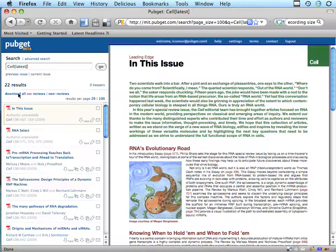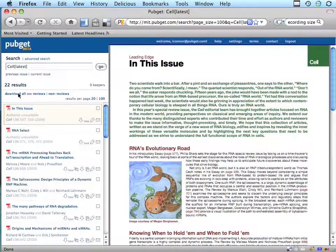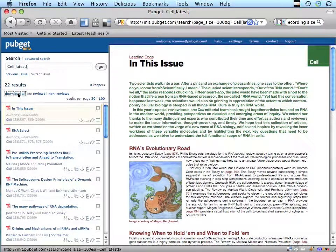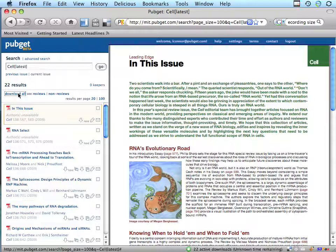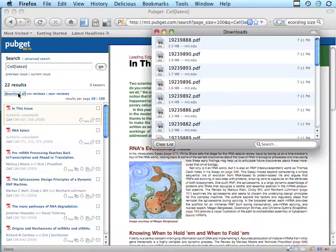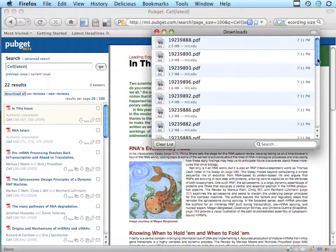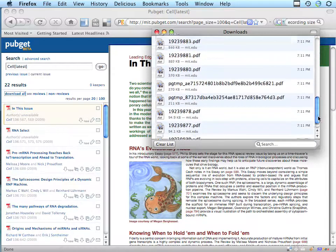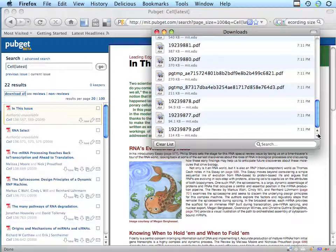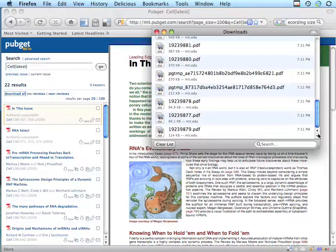And then you'll notice because I have the extension installed and I'm logged in, I now see a download all link. This will add it to the downloads and download all the PDFs that are associated, all the papers that are associated with that latest issue.